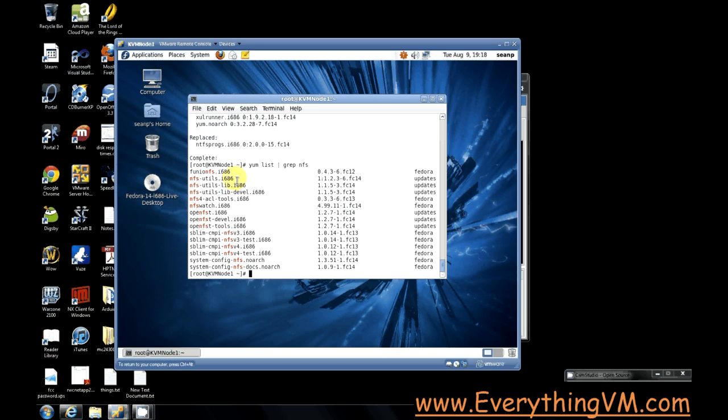Now we're running on a 32-bit machine so what we want to run is the i686 version. So in order to install that, well first let's look at the other parts that we need to install.